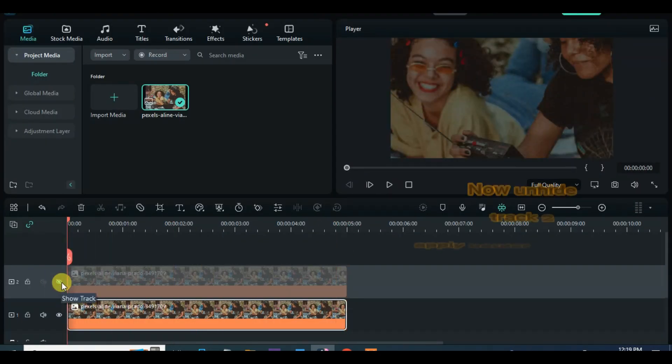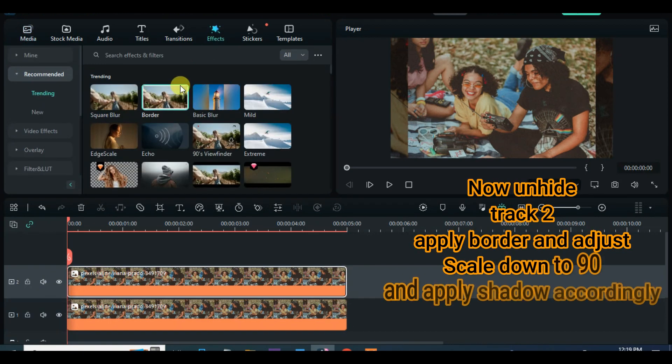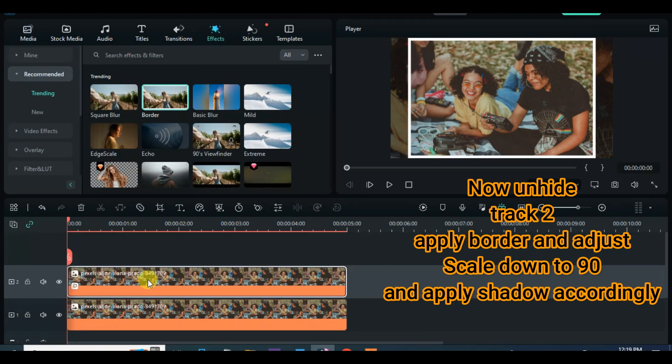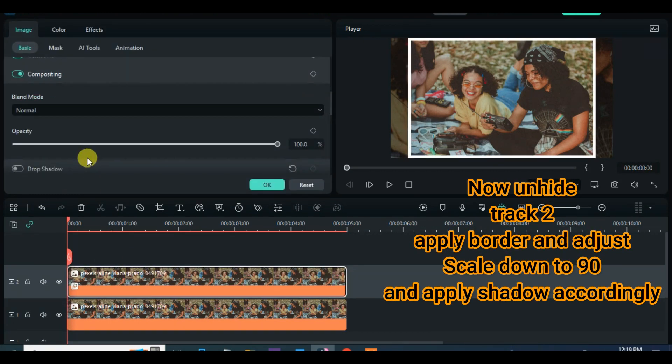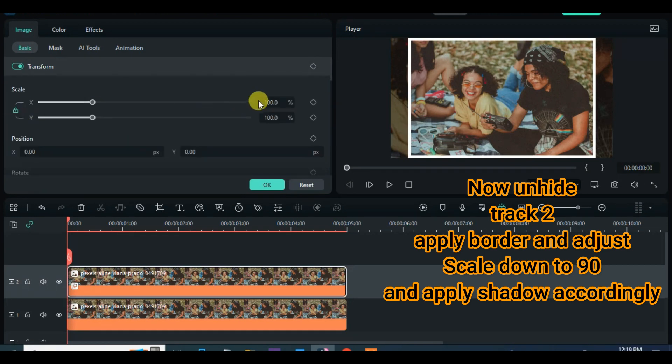Now unhide the picture above, apply border from effect, adjust the border blur, reduce the picture scale to 90, and apply shadow accordingly.